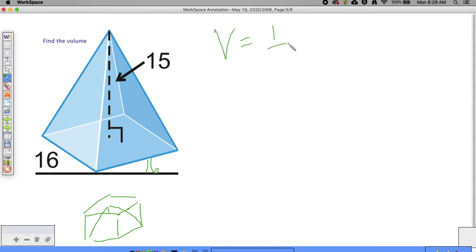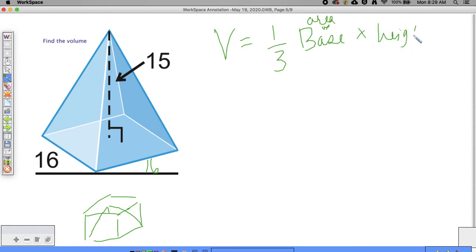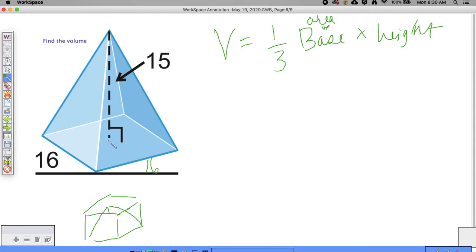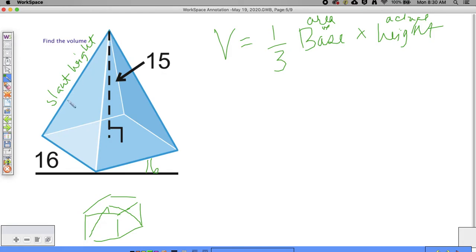When doing the volume, remember it's going to be one third of the area of the base times the height of the pyramid. The height of the pyramid goes from the tip down to the center of the square — that represents the actual height. This other measurement is called the slant height, which you use specifically for surface area. How tall something is is always perpendicular to its base.